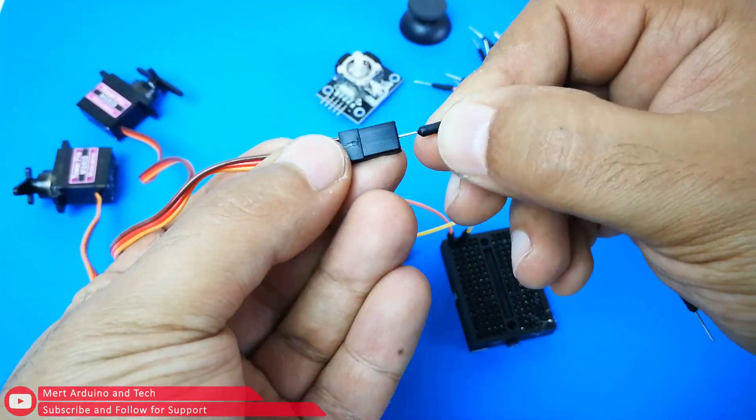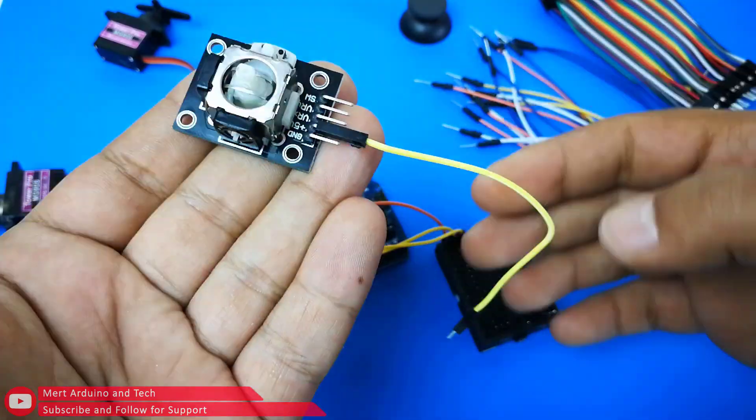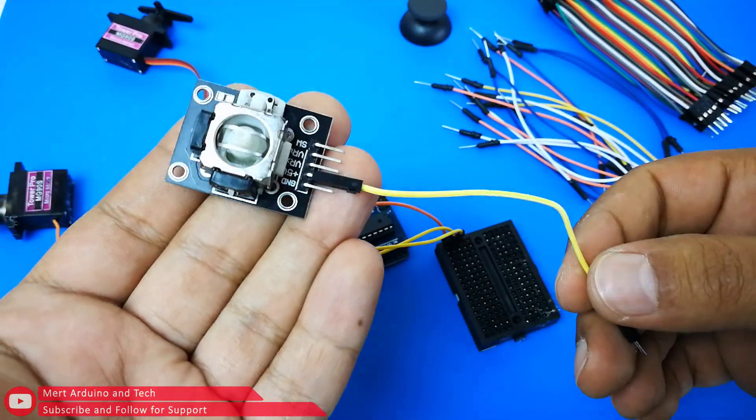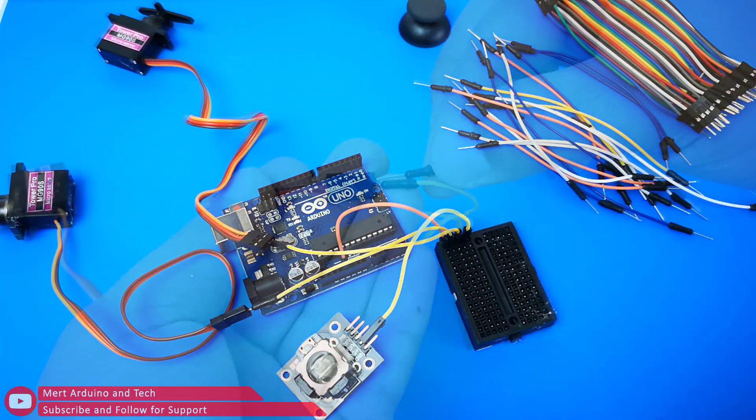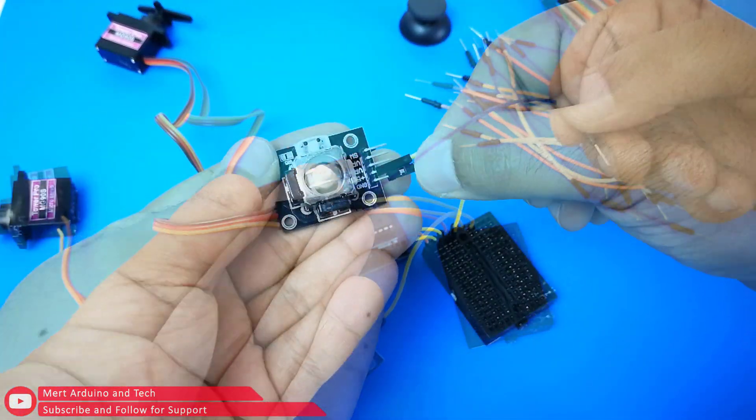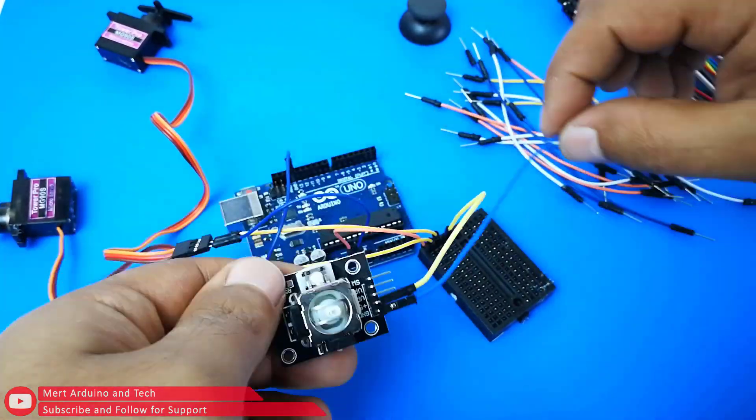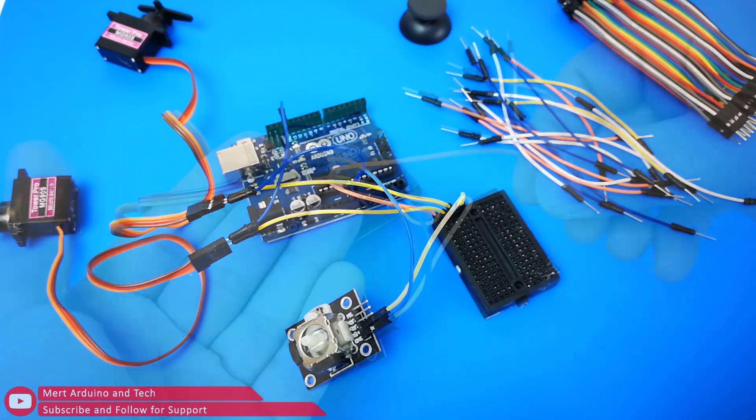Do not forget to use an external power supply if the servo motors require high power and current. Connect the ground inputs of all components to the GND inputs on the Arduino.